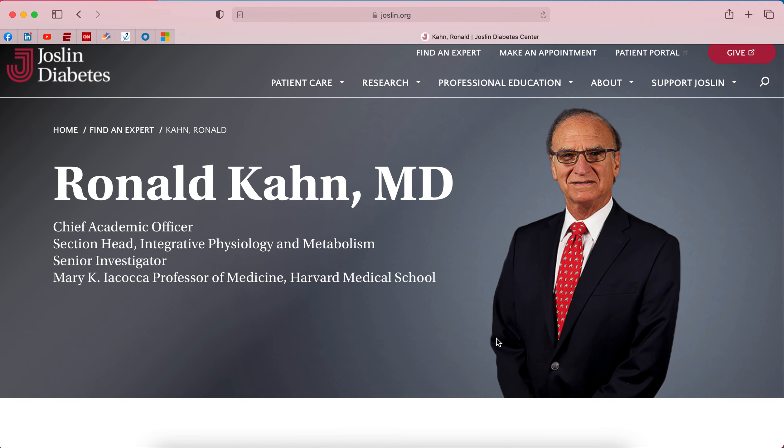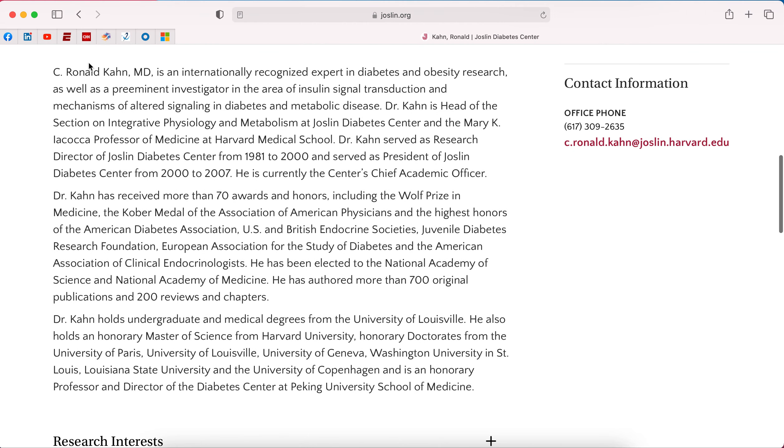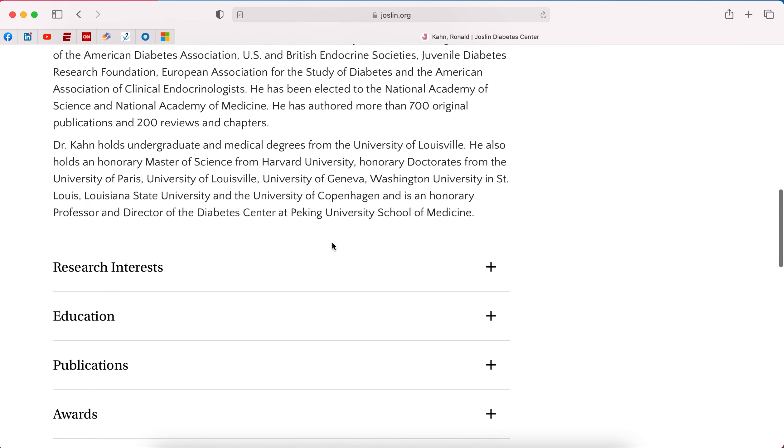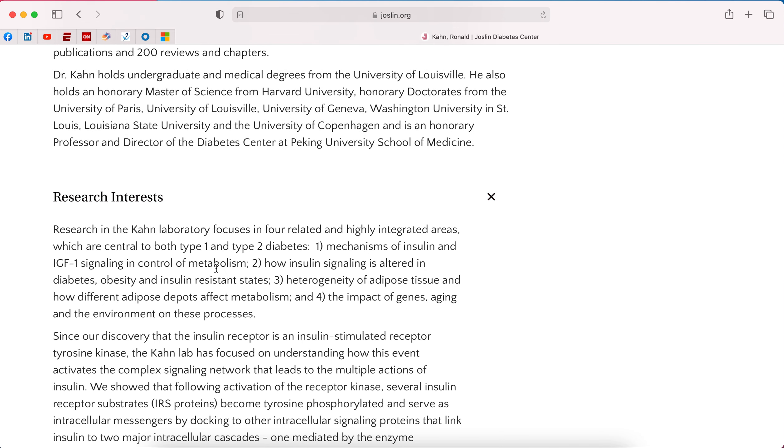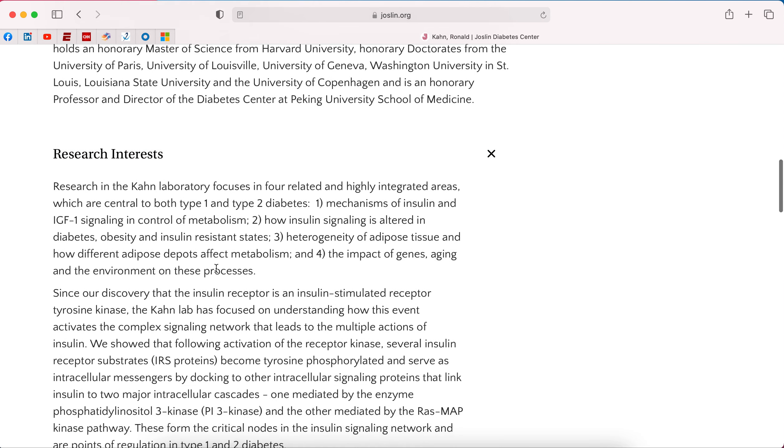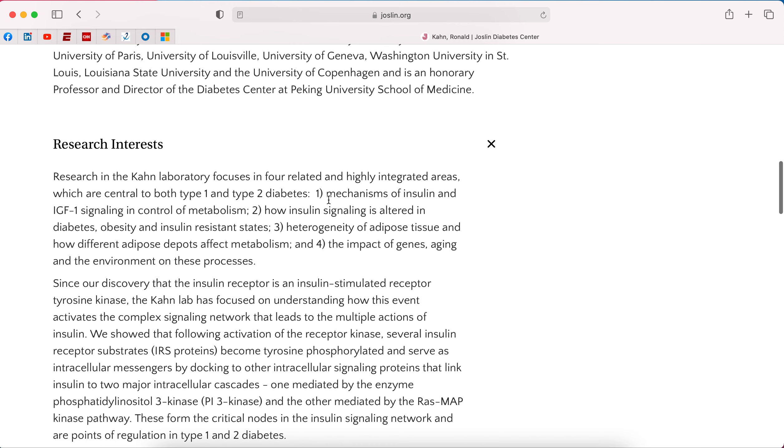So maybe we've browsed through different people and we eventually stumble upon Ron Kahn. Ron is a great guy. I know him well. So I hope he doesn't mind me using him as an example. I'm sure he doesn't. So Ron, you could look through his stuff and you would see that he is an internationally recognized expert. He's the chief academic officer here at the Joslin. He's authored more than 700 papers and 200 reviews and chapters. That's a lot. His email's here, which you could use to draft up your email.